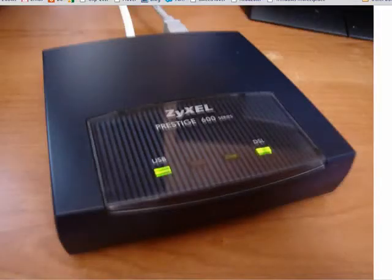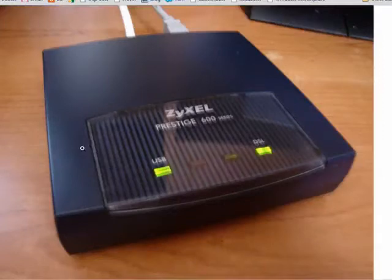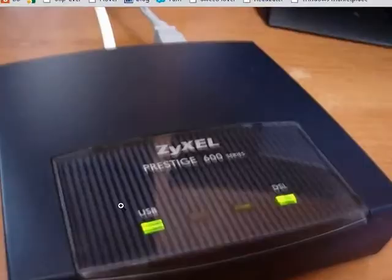Hi, this is Mike Callahan, Dr. FileFinder, and welcome to your Butterscotch.com tutorial on what is a modem. And yes, this is a modem. The term modem stands for modulate and demodulate.